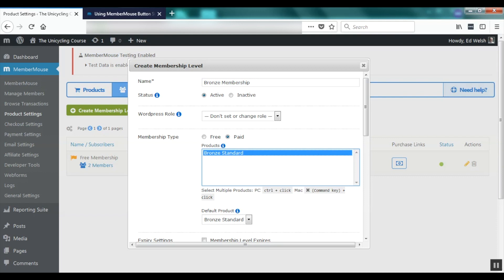In MemberMouse you can have one or more products associated with a membership level. For example, I can create a second product called Bronze Discount offering a Bronze membership for $5 a month instead of $10, and even a third product called Bronze Affiliate for referrals from a particular affiliate at $8 a month. The power here is that we can create three different products with three different prices for different marketing scenarios without having to create multiple membership levels, giving you unparalleled flexibility in how you market and sell your memberships.